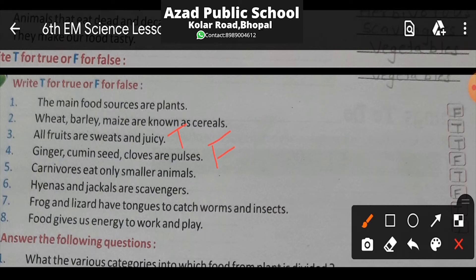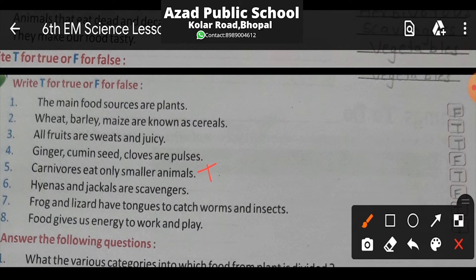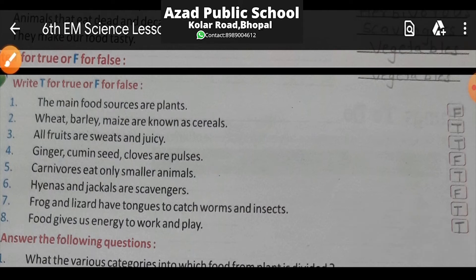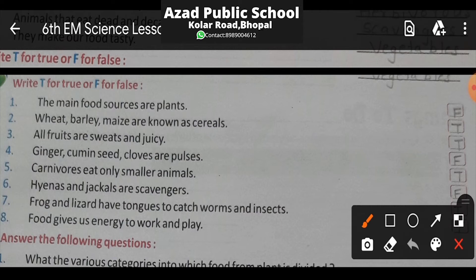Next: Carnivores eat only smaller animals. The definition of carnivores is — jo herbivores usko khaate hain ya phir animals ko khaate hain — so this statement is true. Next: Hyenas and jackals are scavengers. Hyenas and jackals — lakadbagge — are actually scavengers, so this option is true. Next: Frog and lizard have tongues to catch worms and insects — frog aur lizard ke paas ek tongue hoti hai jisse worms aur insects ko pakarte hain aur woh tongue pe jaake chipak jaate hain — so this is true.